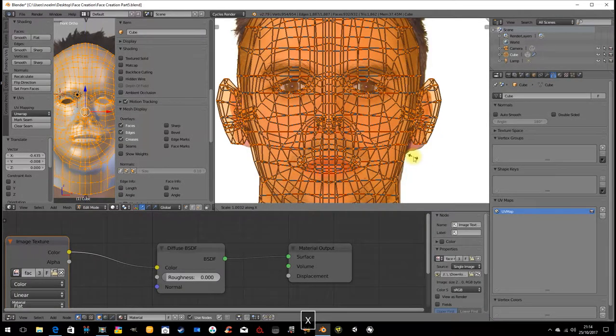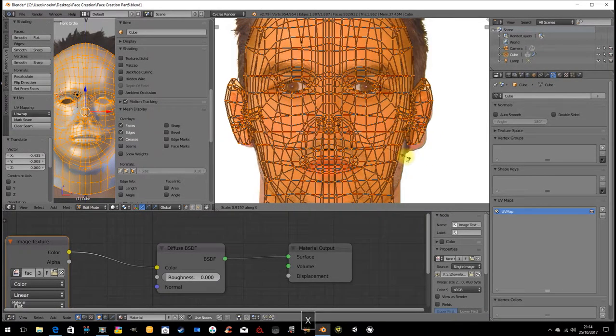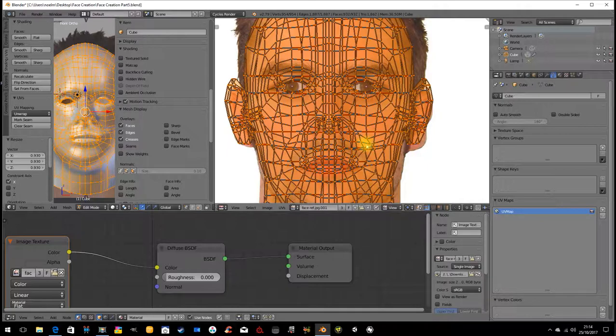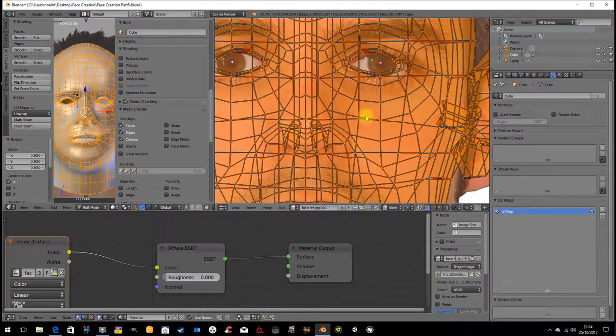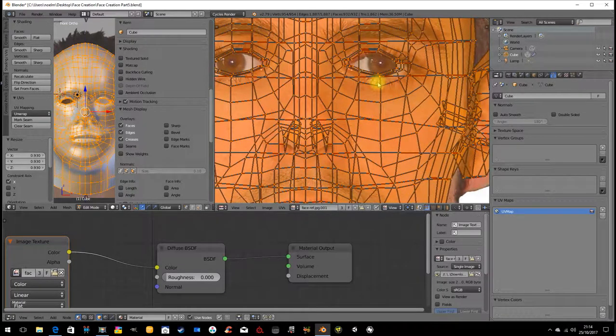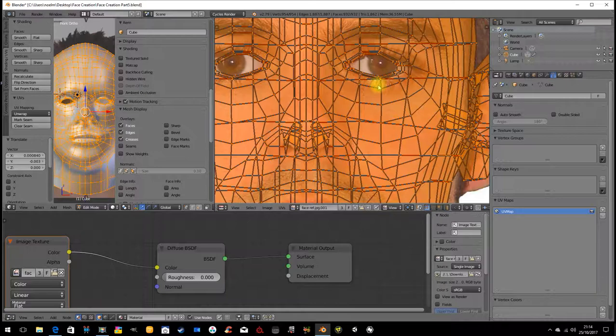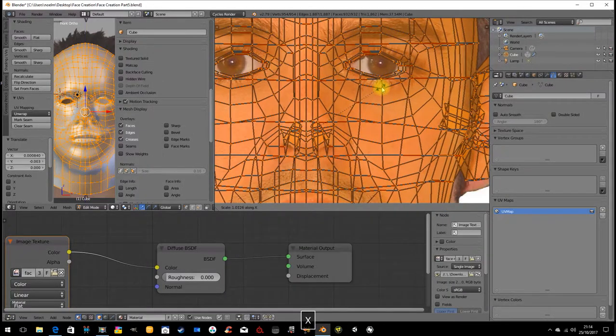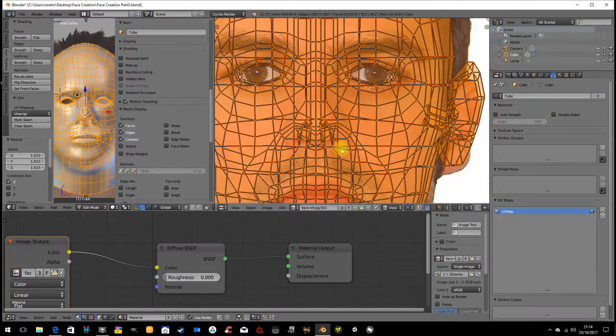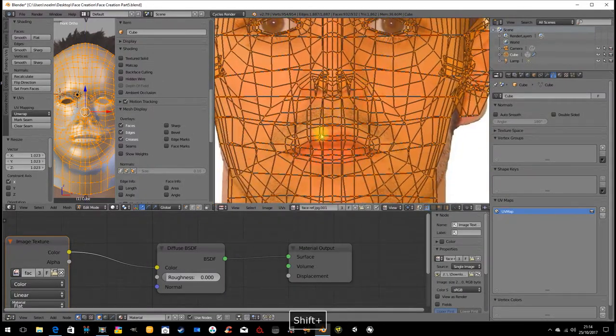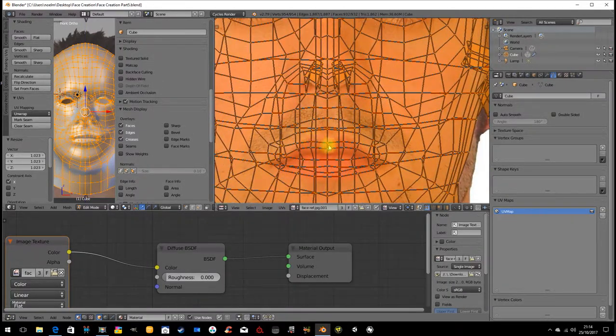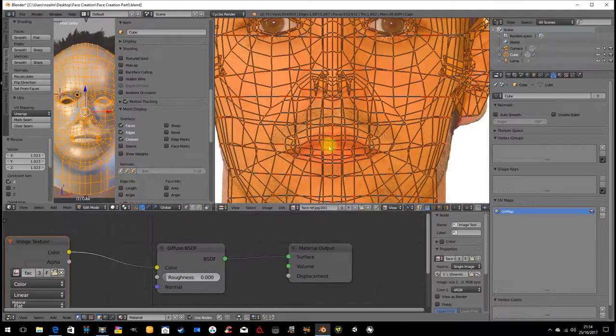I'm going to scale this on X, using G to position it, scale a little bit wider on X. That's not too bad. The mouth isn't quite in the right place.